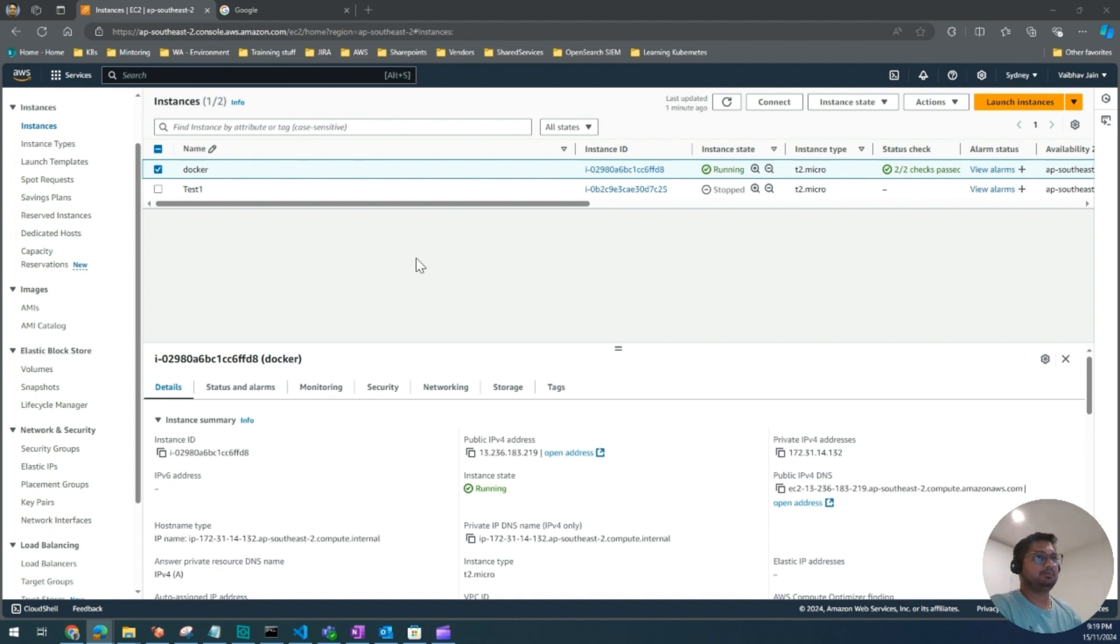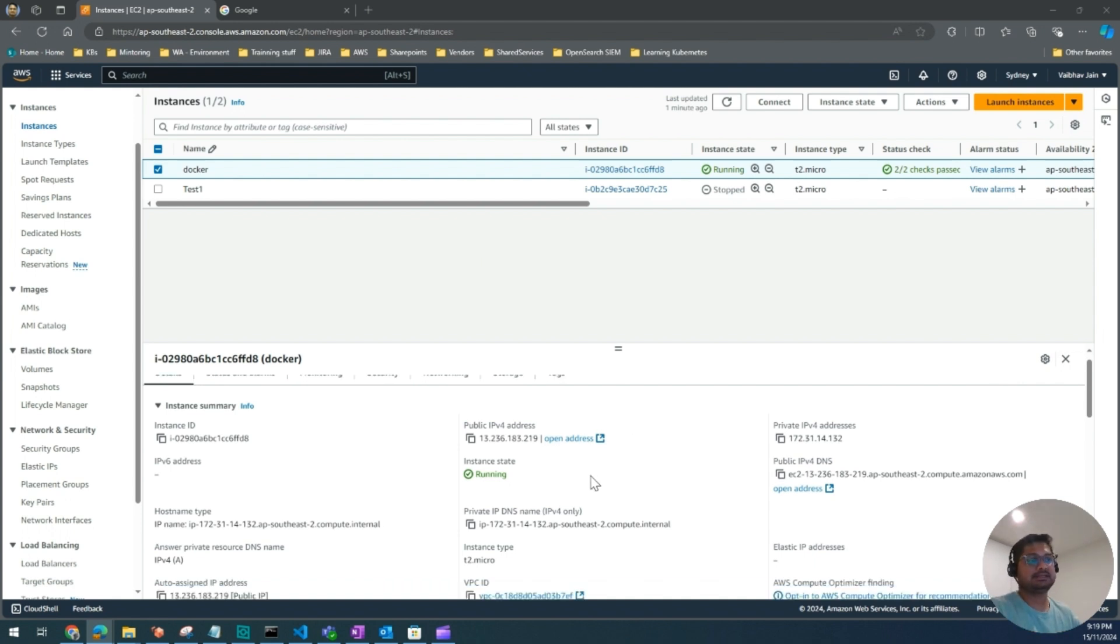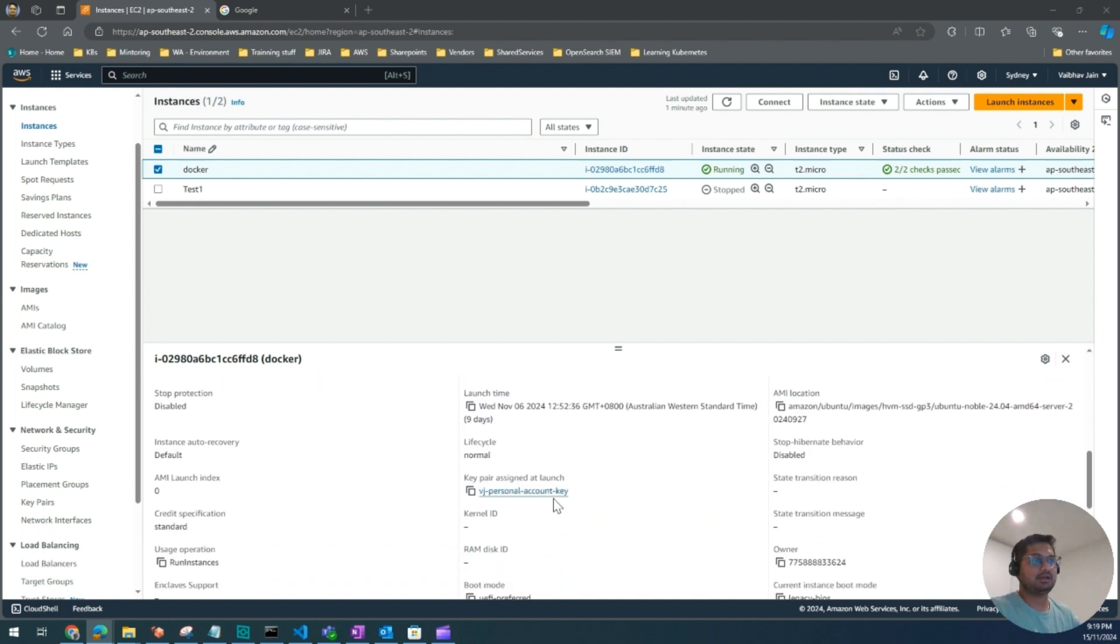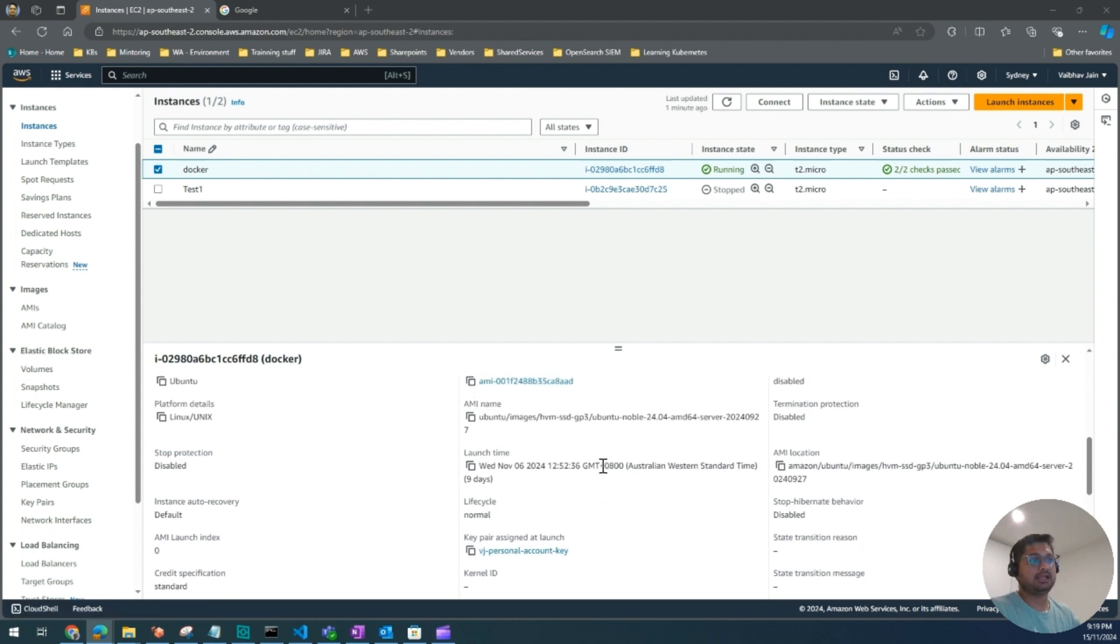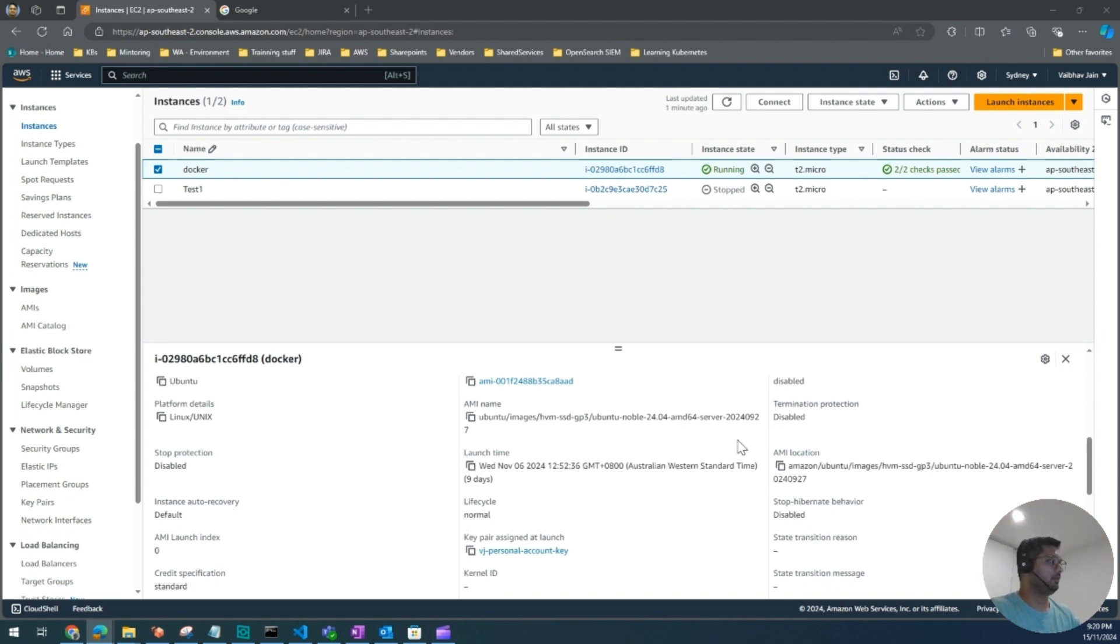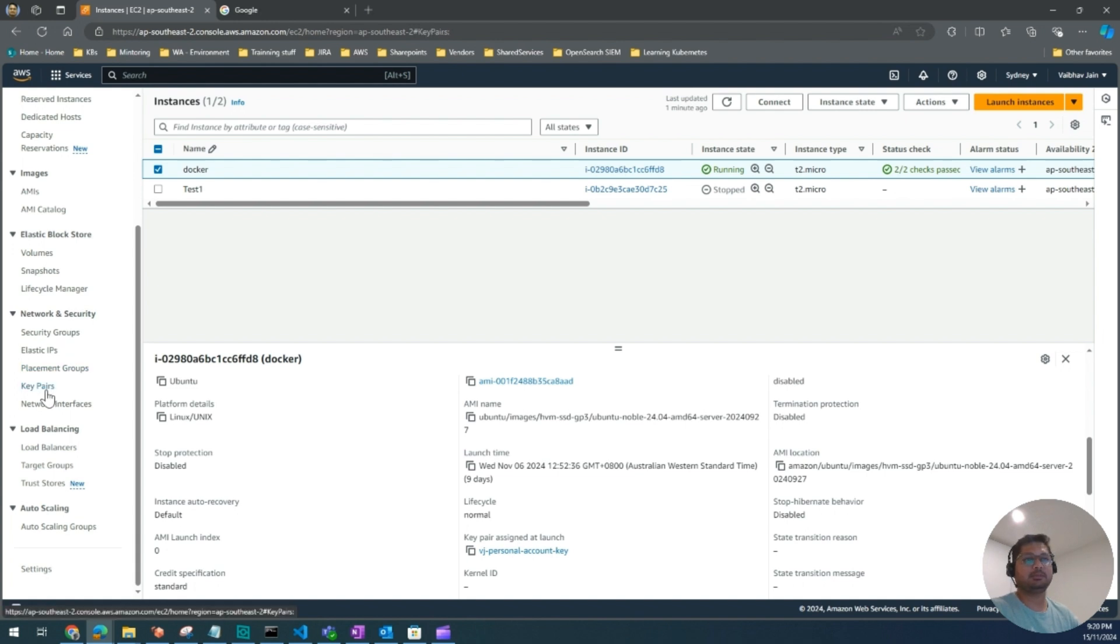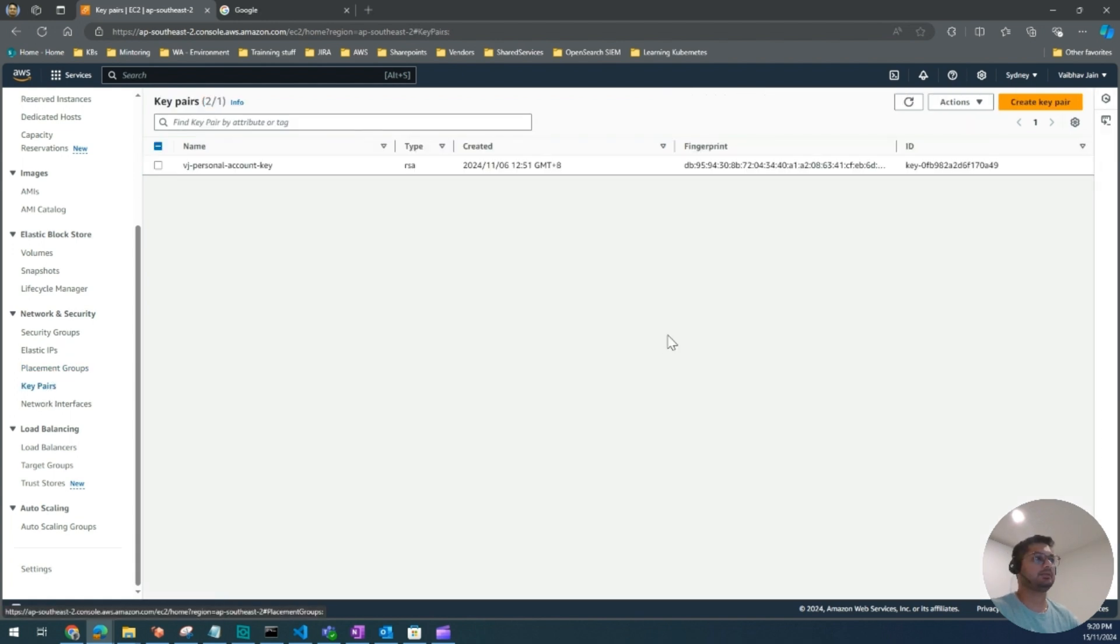On my screen, as you can see, there's one instance I've selected. This instance has a key Vijay personal account key, and we will add another key to this instance. On the left-hand side within the AWS console EC2, you will see key pairs.